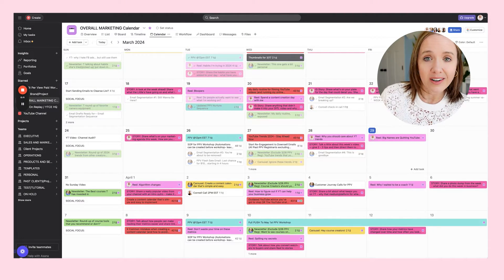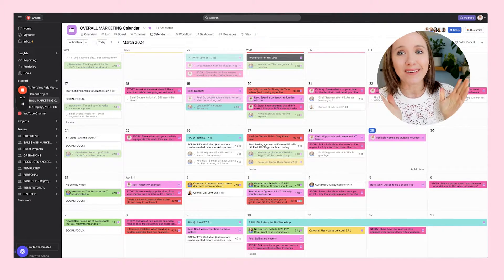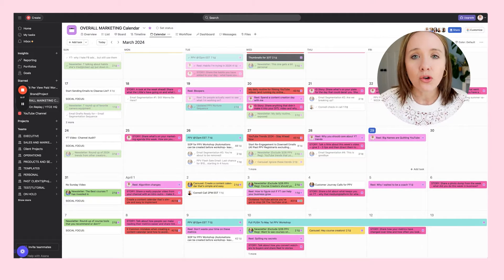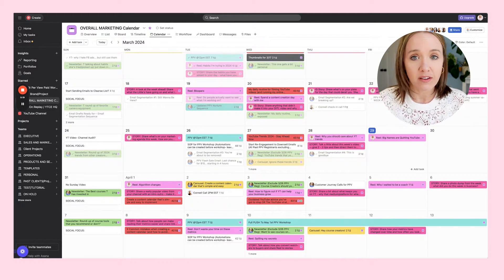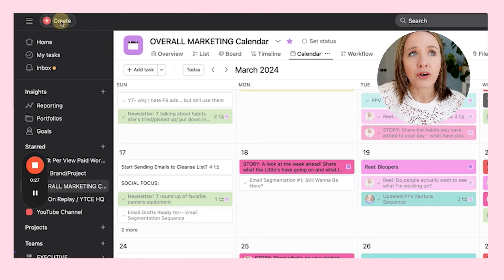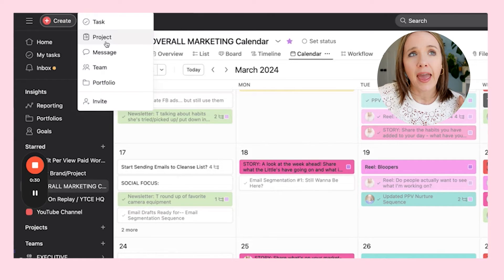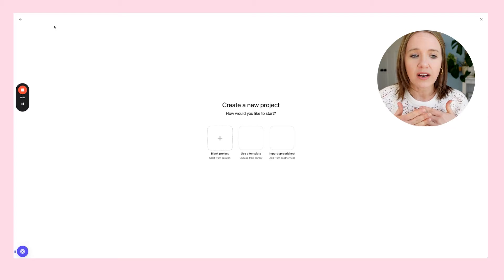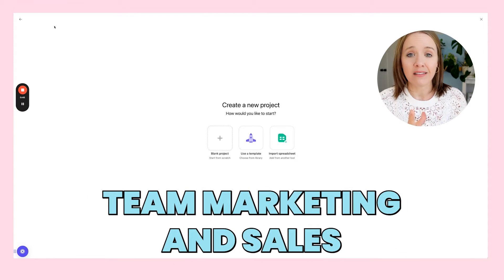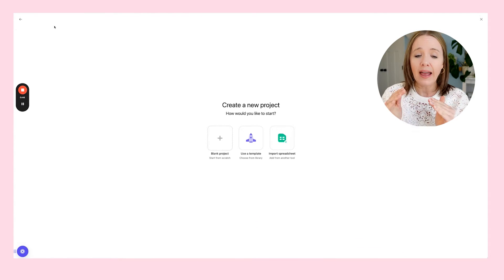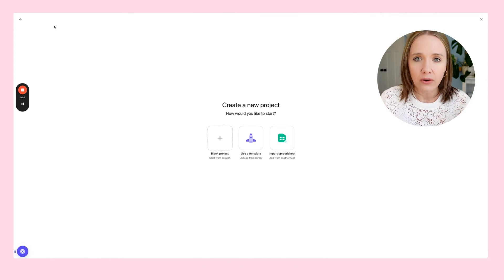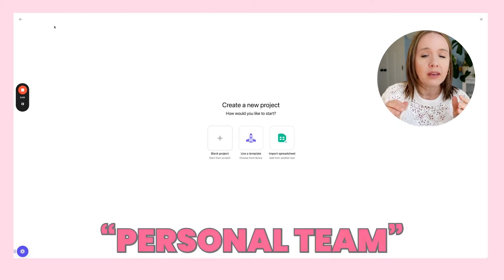This is my color-coded content calendar — it looks like a lot and takes a bit to set up, but I want to walk you through step-by-step how you can set this up for your business as well. You're going to go up and create a project. I like to keep my project within the team, marketing and sales, so I have my Asana broken down into different teams or categories. I also have a personal team.